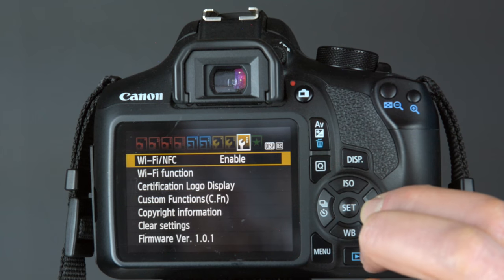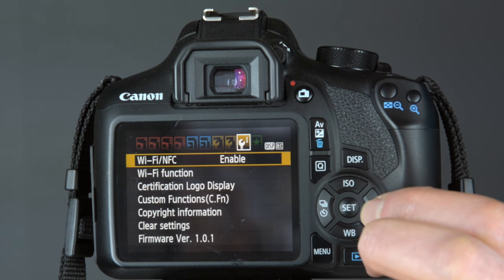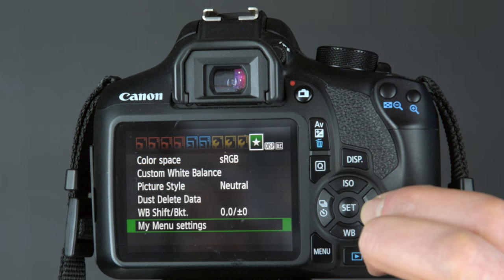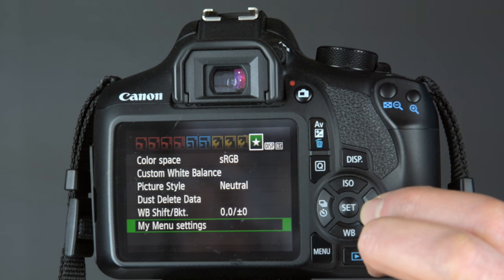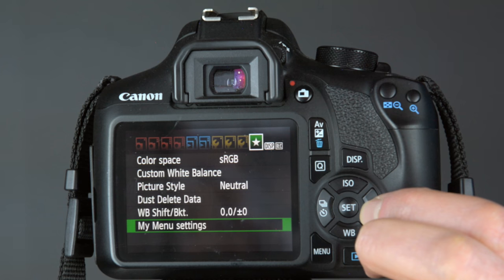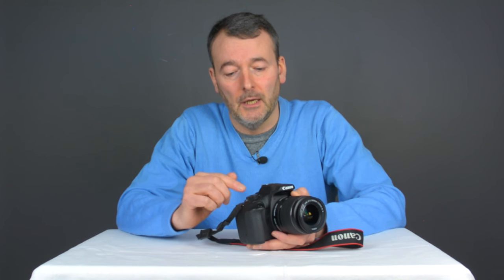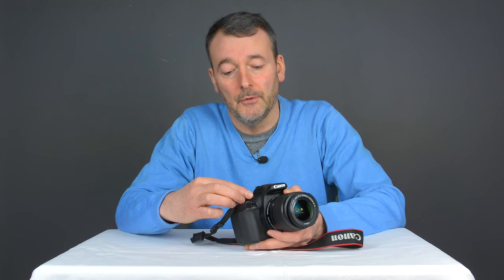The setup tabs also help you sort out your LCD brightness and Wi-Fi connectivity. The final one is the custom tab, where you can put in your favourite settings so that you can access them all very easily and quickly. To see the video menu tabs you have to turn the dial mode round to the video setting at the other end of the mode dial.